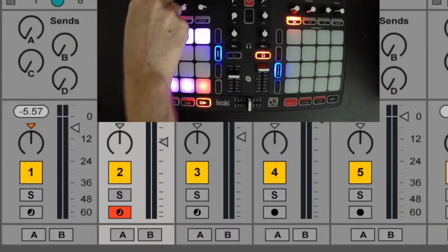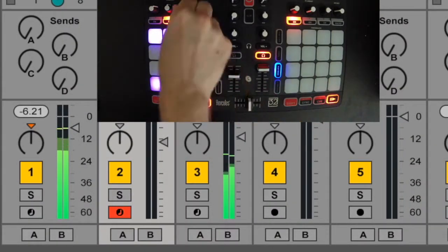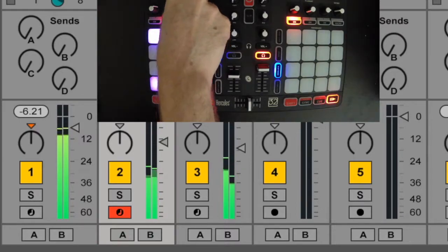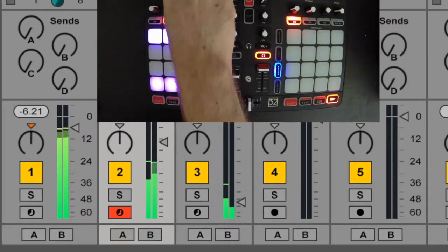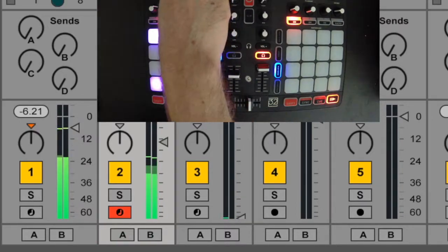The 4 knobs above the left set of 16 pads control the track volume for the 4 tracks inside your session box.